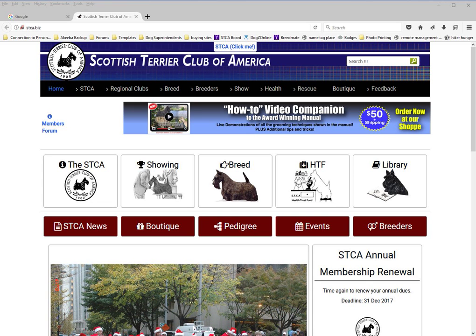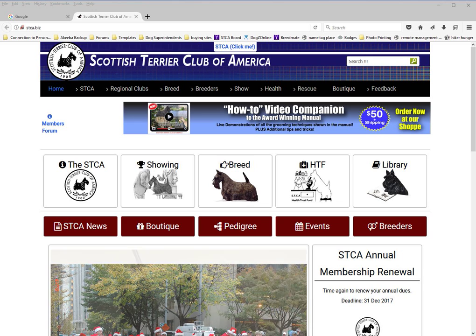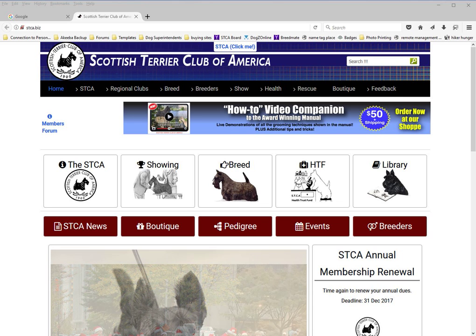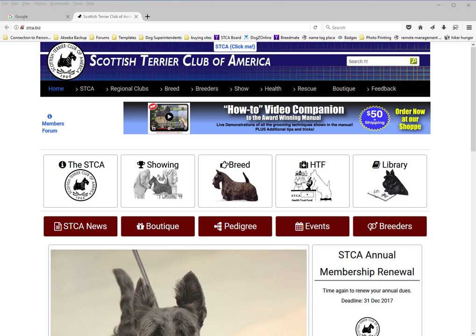Hi, this video is about logging into the STCA website. The STCA website, like many sites, is composed of two major halves.